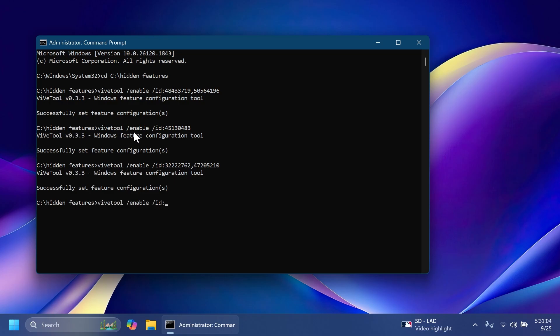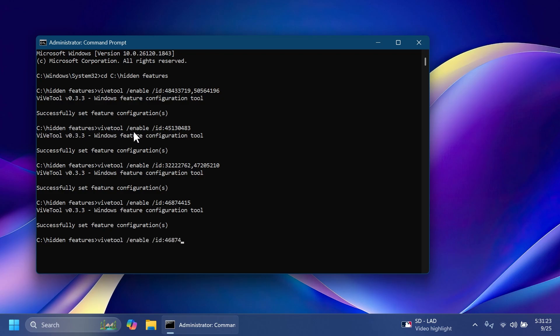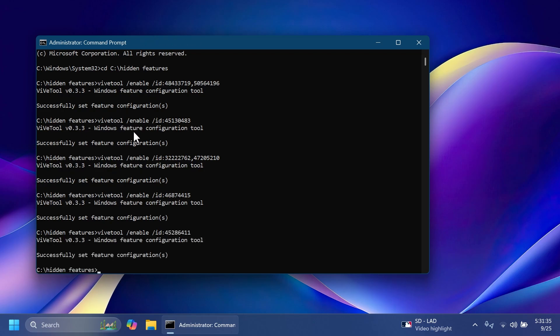Next up, vive tool slash enable slash ad 46874415 and then press enter. This will enable the simplified system tray with shortened time and date and hidden notification icon by default and all the options. Next up, we have the ability to share files directly from Windows search. That is vive tool slash enable slash ad 45286411 and then press enter.